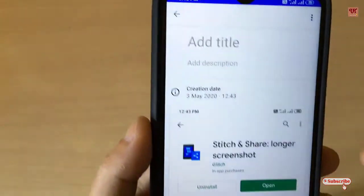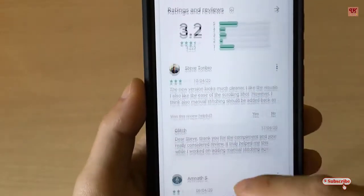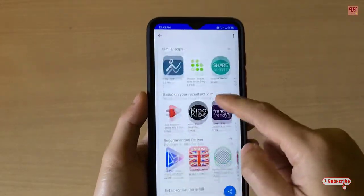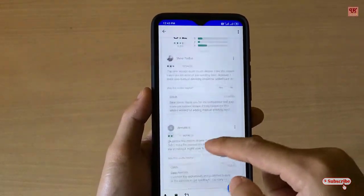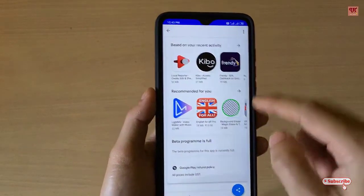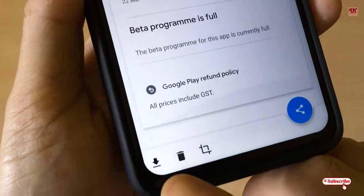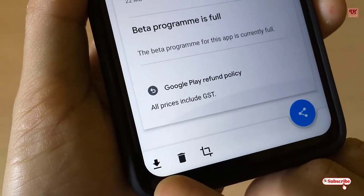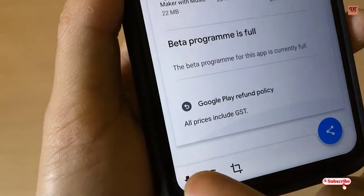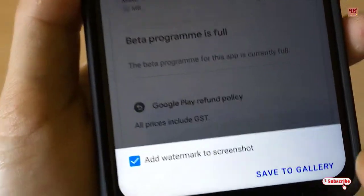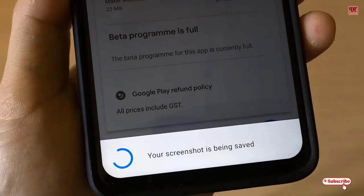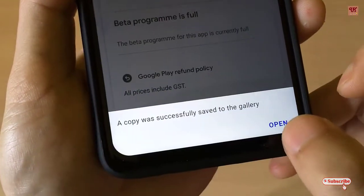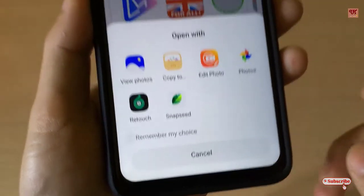Go back and open the Stitch & Share application that you installed. You can find the saved file there. Tap the download icon and select 'Save to Gallery.' It will be saved to your gallery — you can verify by tapping 'Open' to view the photo.